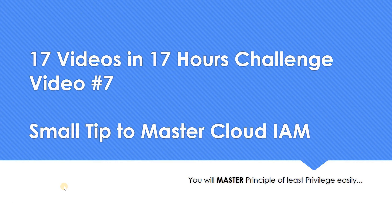So just wanted to share a small tip here. How can you master Cloud IAM concept? Cloud IAM, identity and access management, a very important component which you should master. Let me show you this small tip using which you should be able to master it very easily.